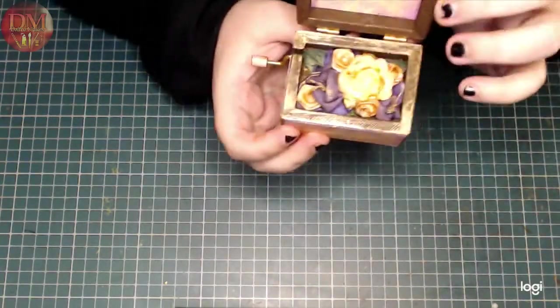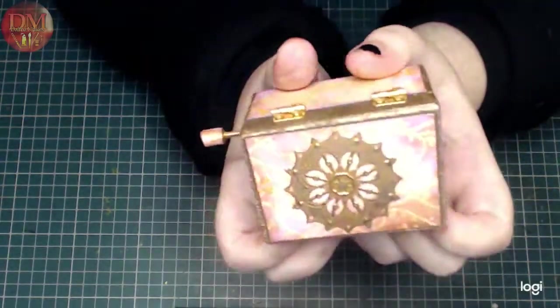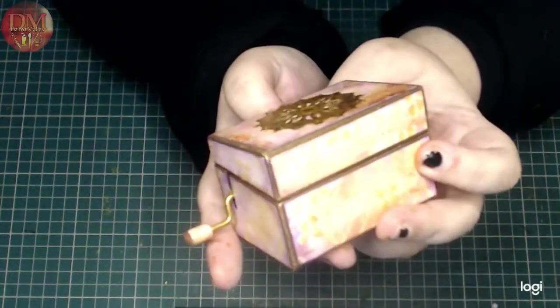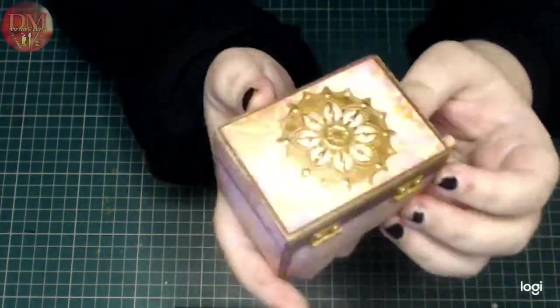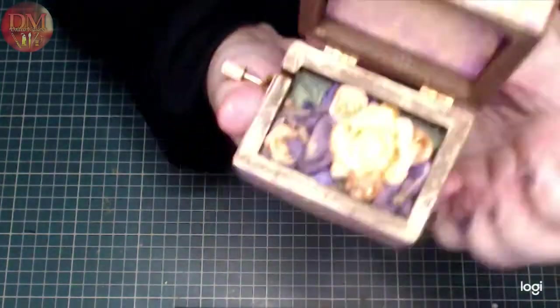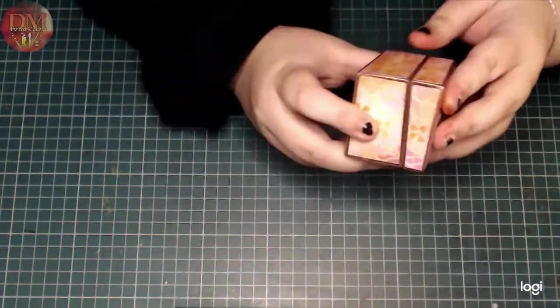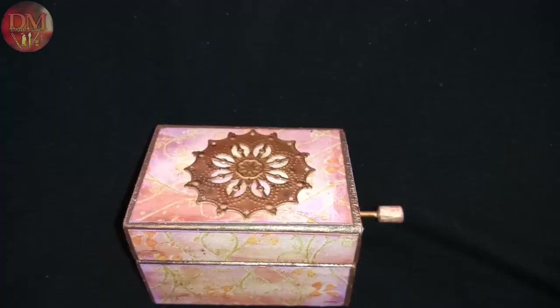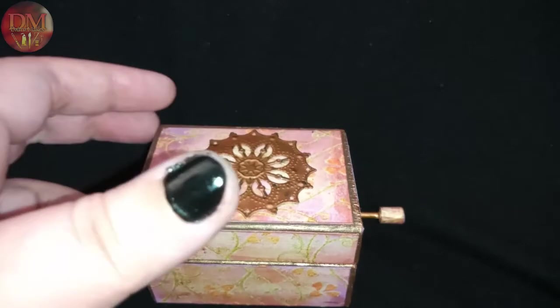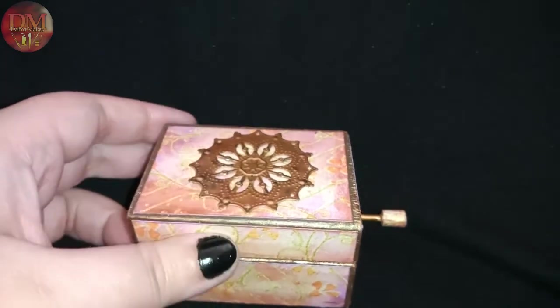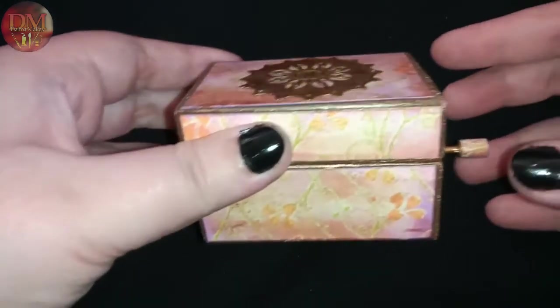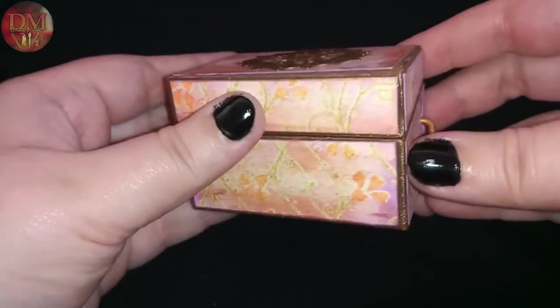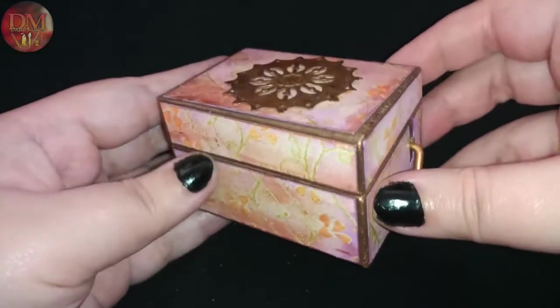And there it is. My little music box is finished. Now let's have a closer look and actually listen to what the music box actually sounds like.